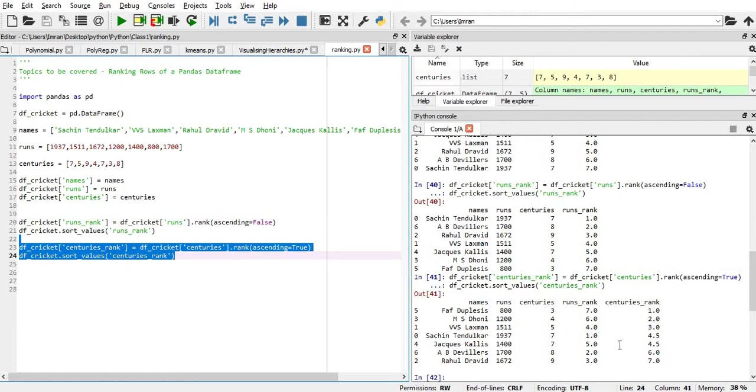You can see it's seven, it's nine. So, his rank is at the bottom because we are following the ascending order.